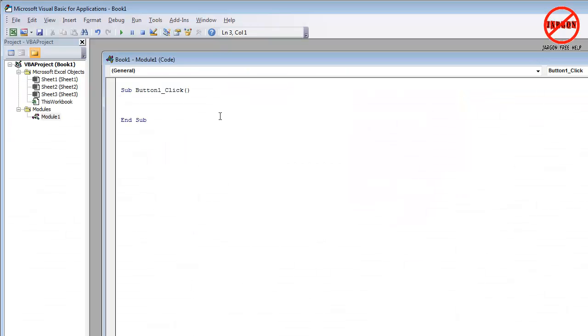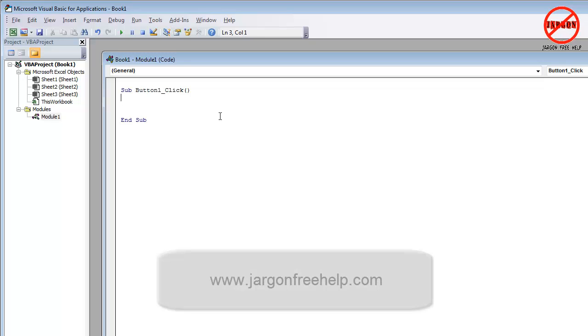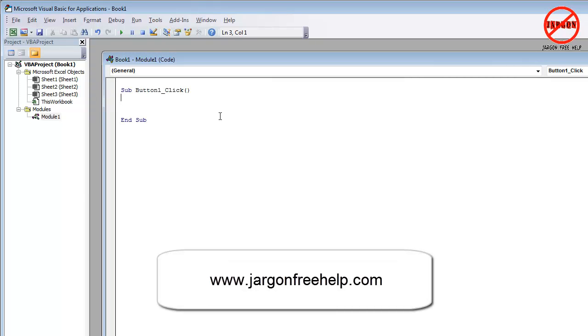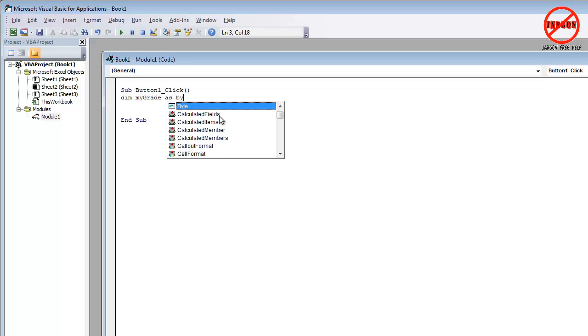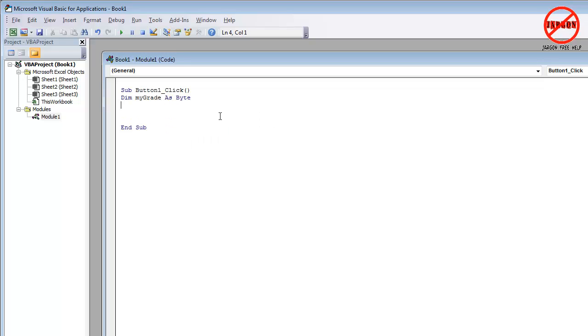So the first thing I need to do is dimension it. That's my variable and you can see that I have a video on variables. It's either my YouTube channel. You can search for it there or on my website, dragonbrehelp.com and look in Excel in the macros VBA section. So you do that by typing in dim. I'm going to call this variable mygrade and I'm going to do it as a byte because it's not a very big number and it's a whole number.